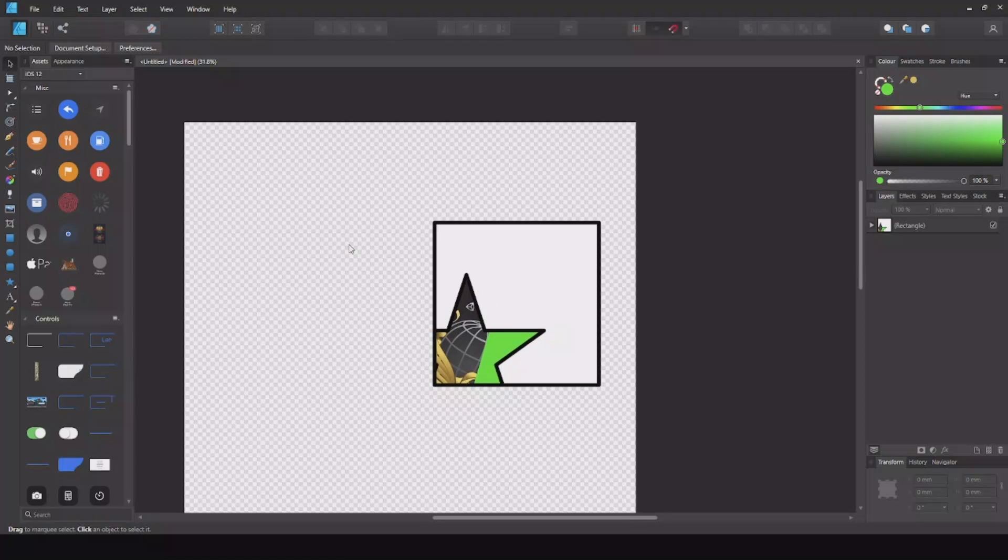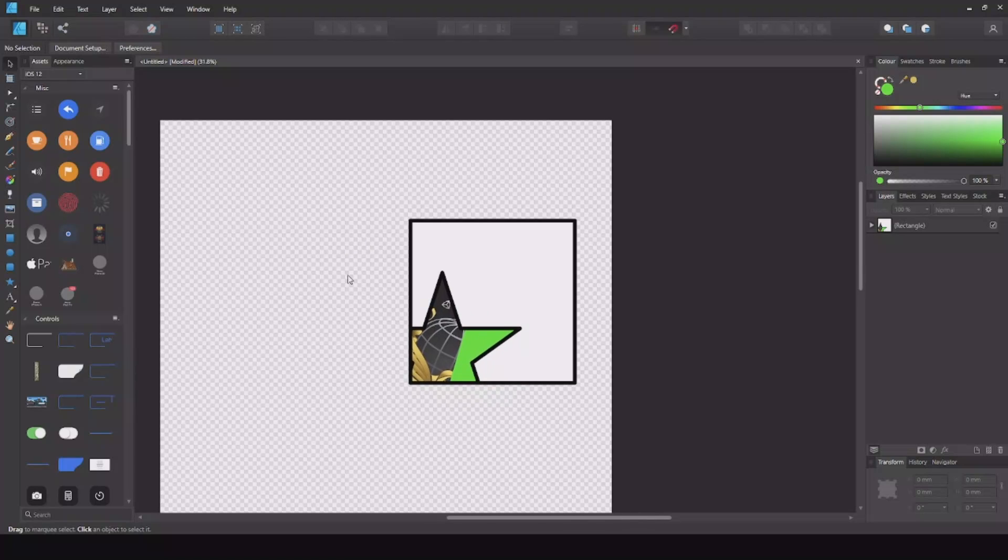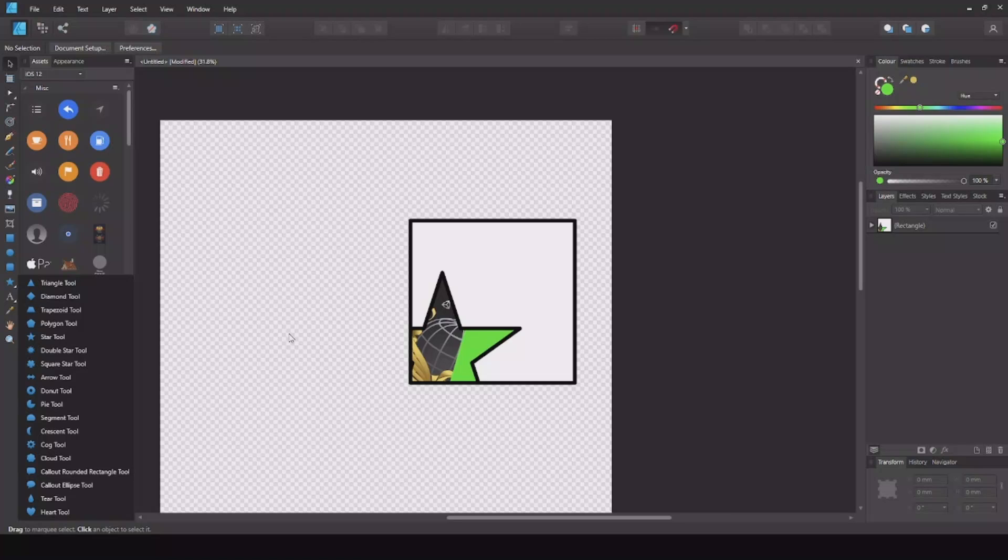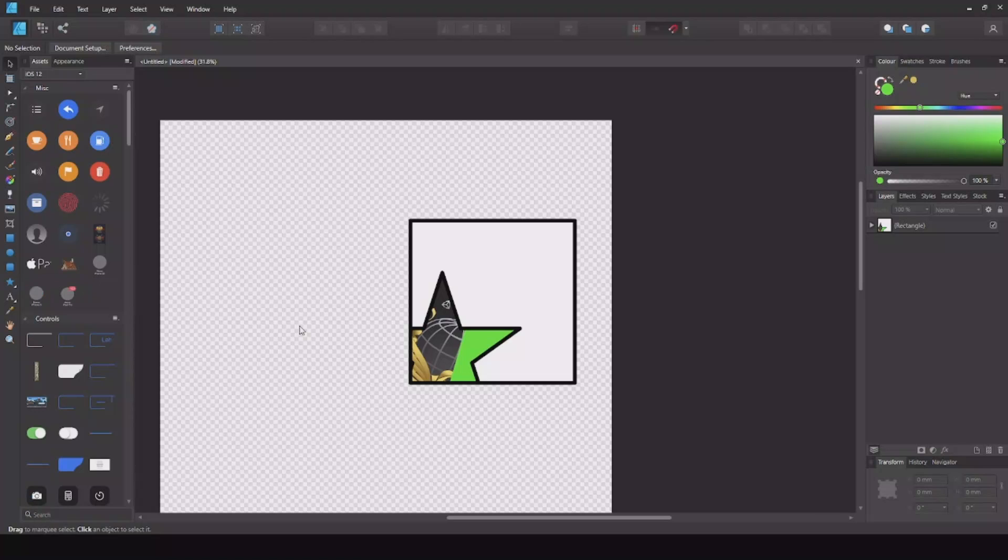Yeah, that was what I had to show in this tutorial. This is how you can use different shapes as masks. I really hope that this helped you out. Thanks a lot for watching and see you next time!